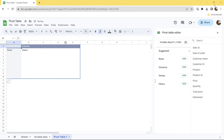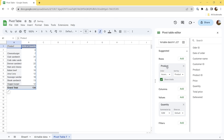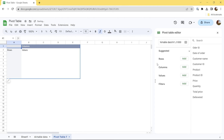In the Pivot Table editor, you will see the suggested section with a few pre-built pivot tables. You can go with this option if it works for you. In our tutorial, we'll be creating a pivot table from scratch, so let's roll back and begin the customization.